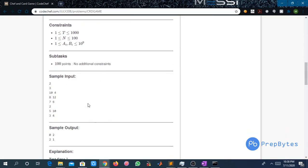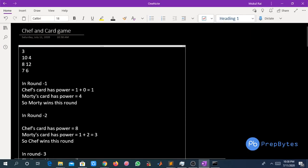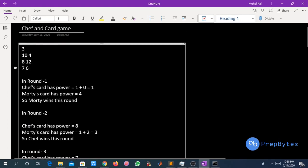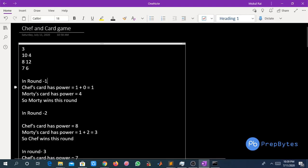For the first test case, N equals 3 — there are 3 rounds. In round one, Chef's card is 10 and Motty's card is 4. The power of Chef's card is 1+0 = 1, and the power of Motty's card is 4. Since Motty's power is greater, Motty wins round one.